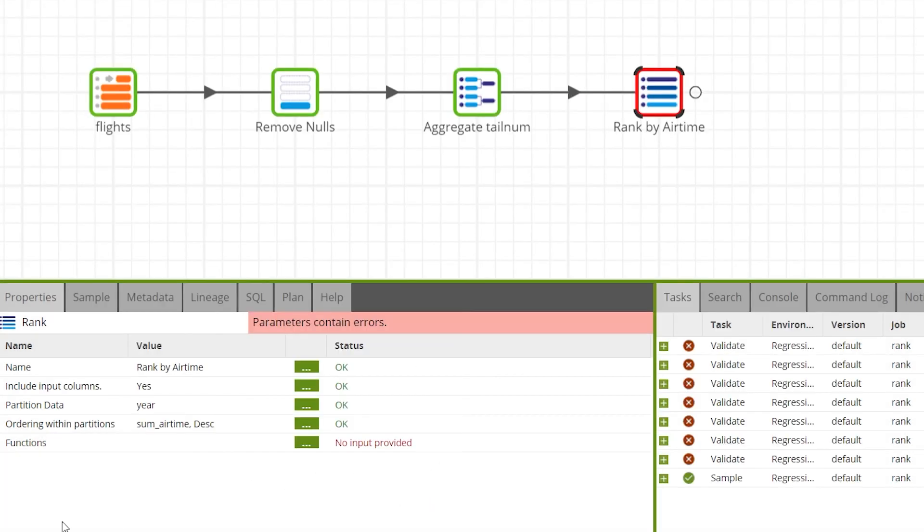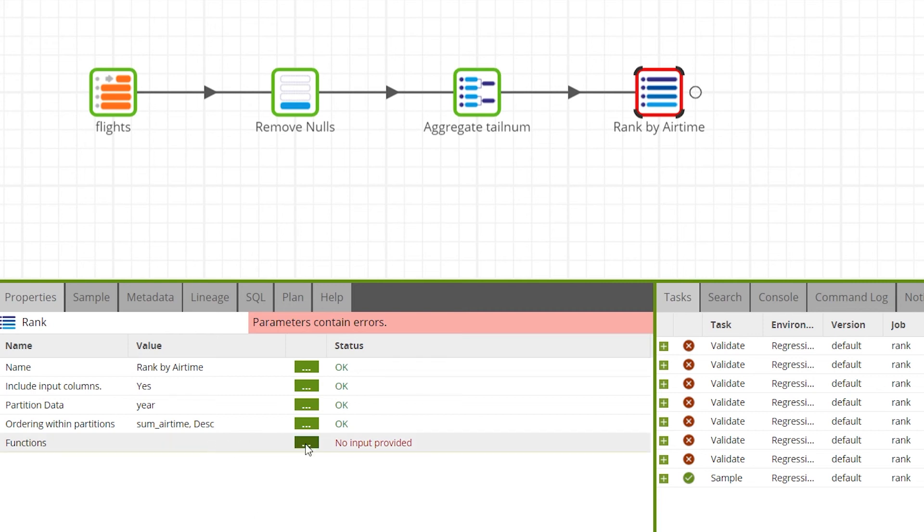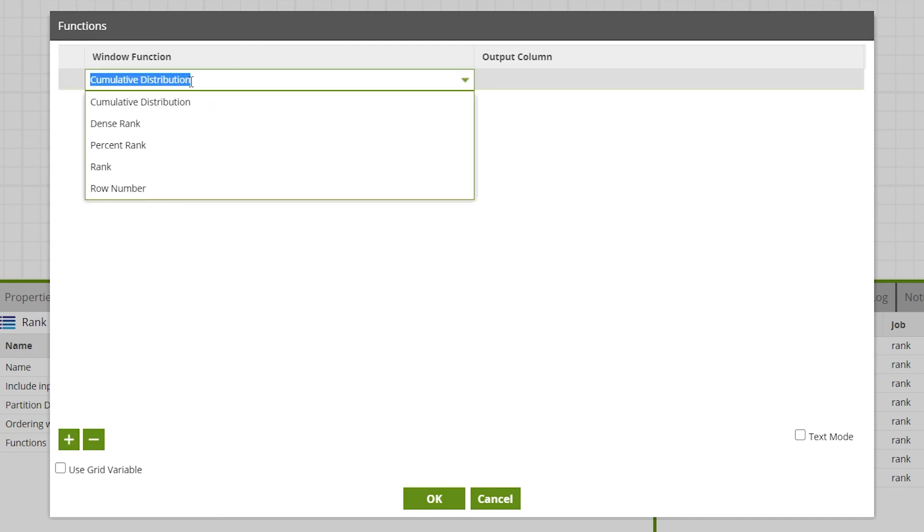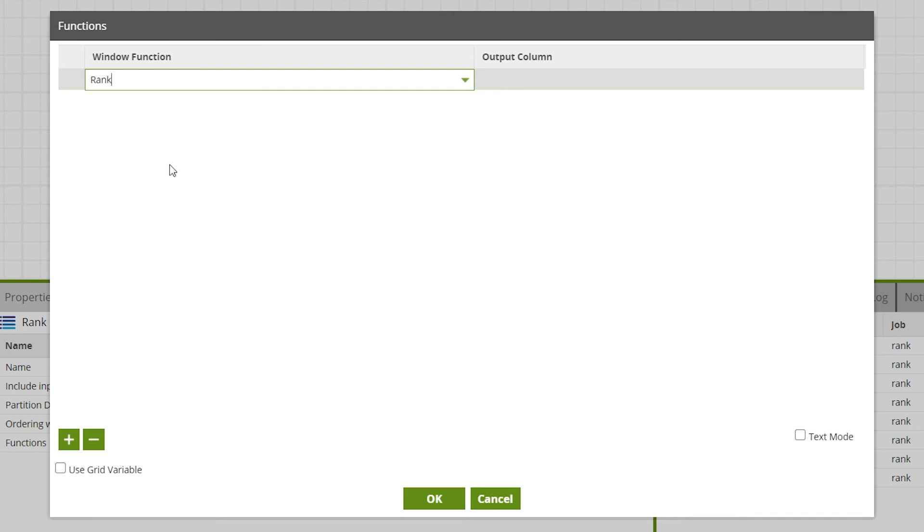Finally the functions property which is used to choose the type of rank to perform and the output column name. Press the plus button to add a new row. For this example we'll select rank as the window function. For more information on the type of window functions available in the rank component and how they work go to the help tab or visit the Matillion documentation site.